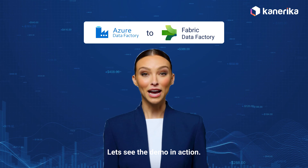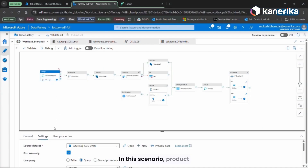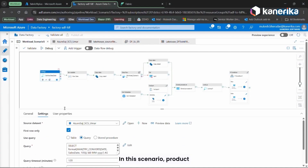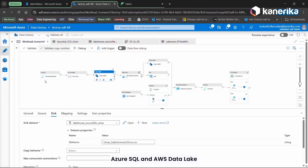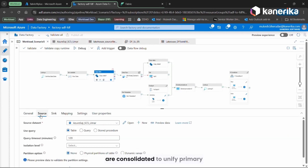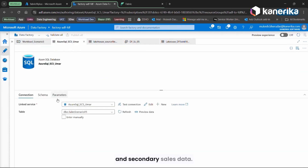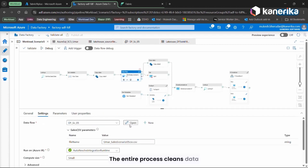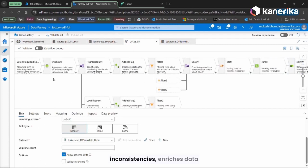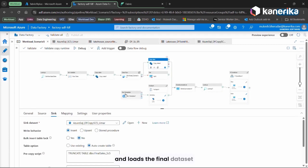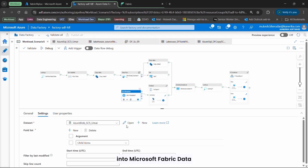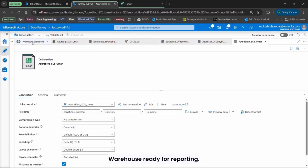Let's see the demo in action. In this scenario, product and sales data from Azure Blob, Azure SQL, and AWS Data Lake are consolidated to unify primary and secondary sales data. The entire process cleans data inconsistencies, enriches data, and loads the final dataset into Microsoft Fabric data warehouse, ready for reporting.